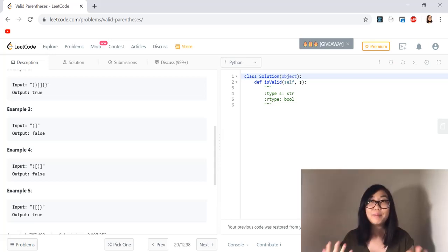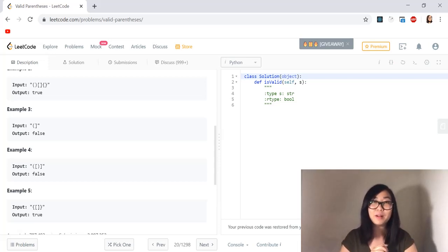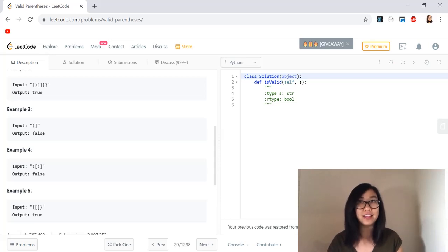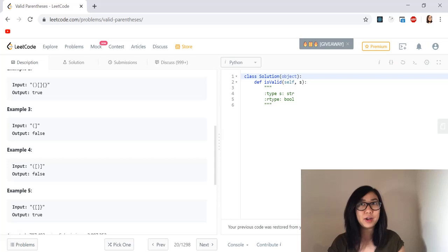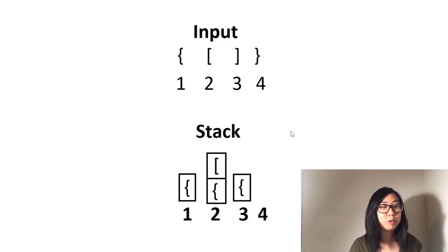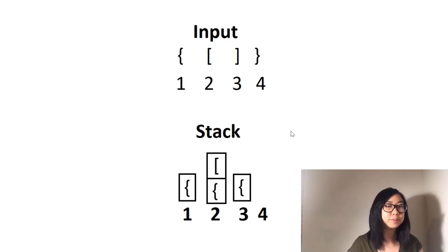The perfect data structure to solve this problem is a stack, because the stack will help us keep track of the last open strings. Let's look at how to solve this problem in more detail. To solve this problem we'll look at an example input and we will also create our own stack data structure.